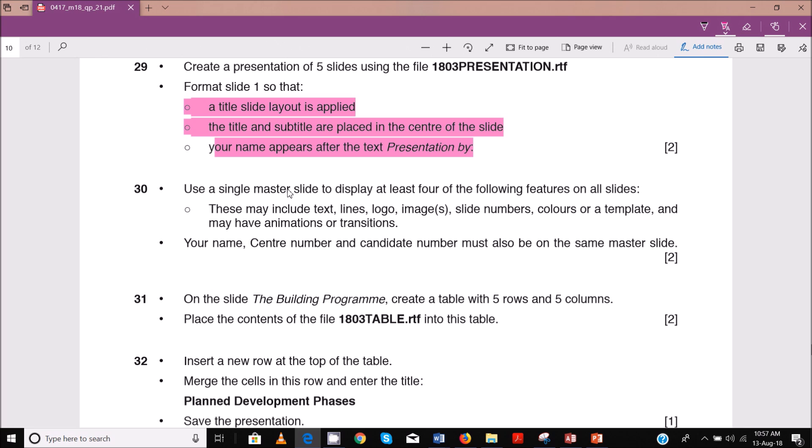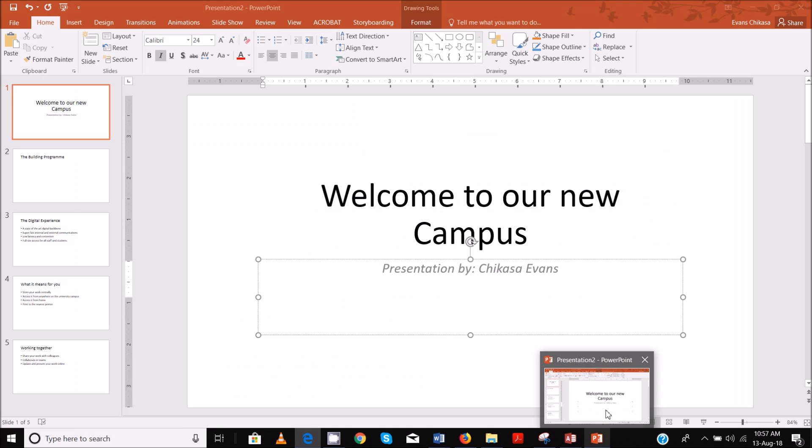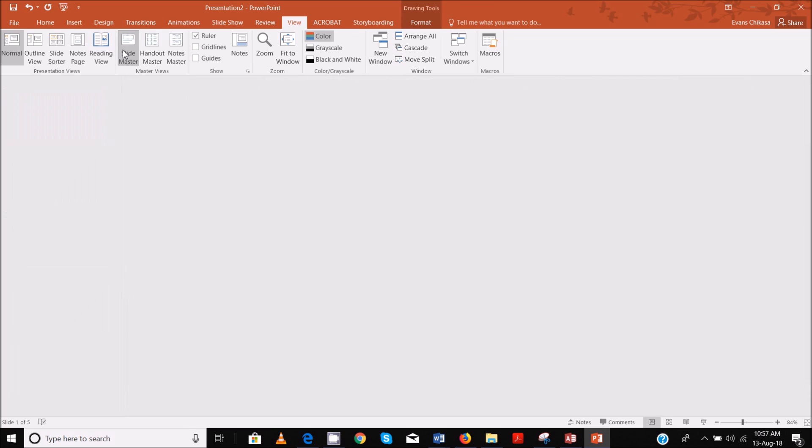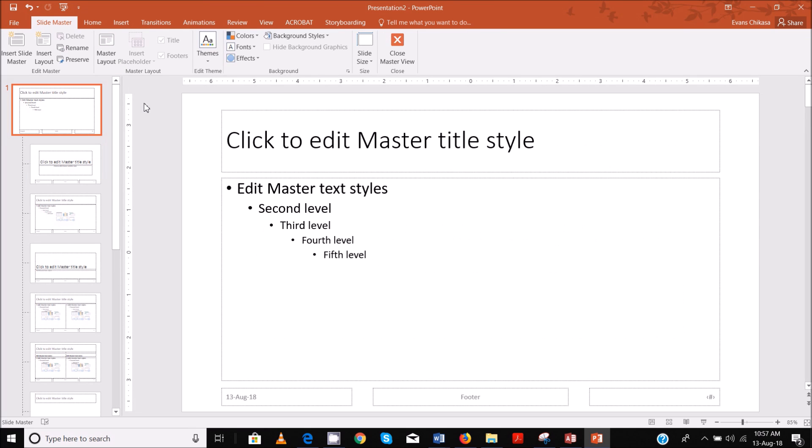Then use a single master slide to display at least four of the following features on all slides. These may include things like text, lines, logos, images, slide numbers, colors or templates, may have animation or transitions. So all this can be done. We can do this on this master slide. So we're going to insert, go to view, master slide.